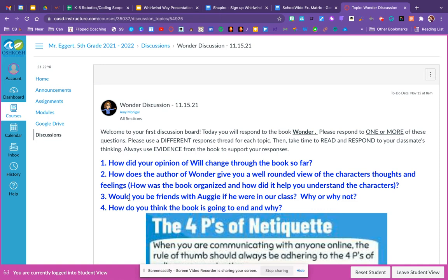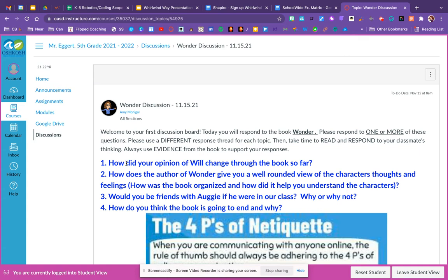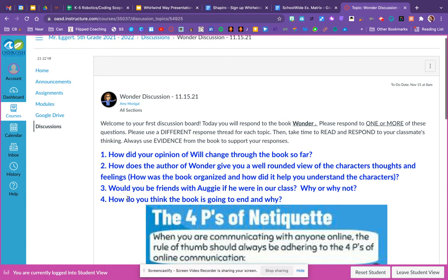So here we are in the discussion board, and the first thing you'll want to do is read carefully your teacher's instructions for using the discussion board. The directions say to respond to one or more of these topics or questions, and the questions are in blue, and if you're responding to more than one, to include it in a different response so that your work is easily responded to. It also mentions that we want to use good evidence from the book or whatever text you are using to support your responses, because your classmates and your teacher are your audience who will be reading your discussions.